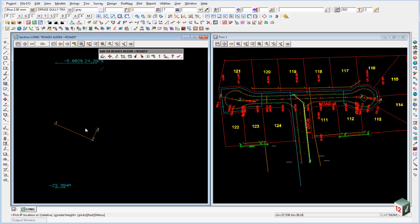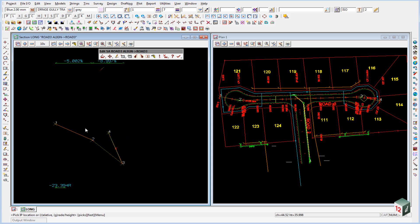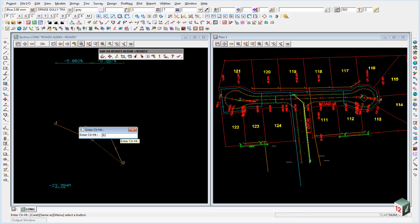Our third VIP is at 52.964 for a height of 33.859, enter.